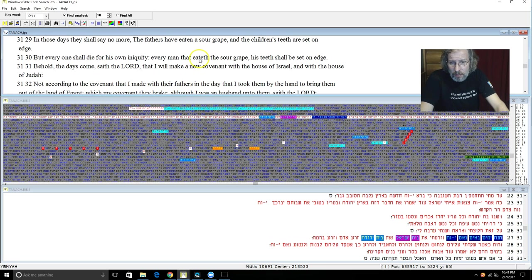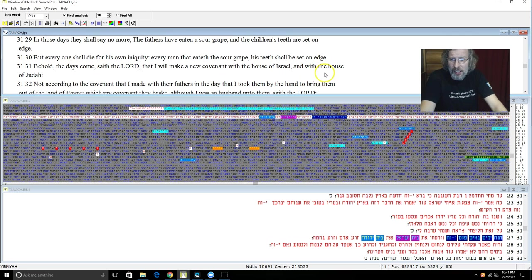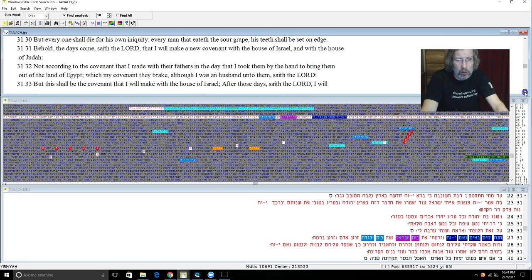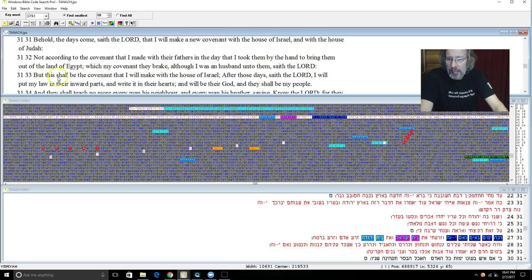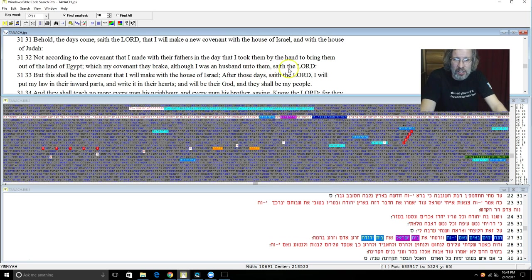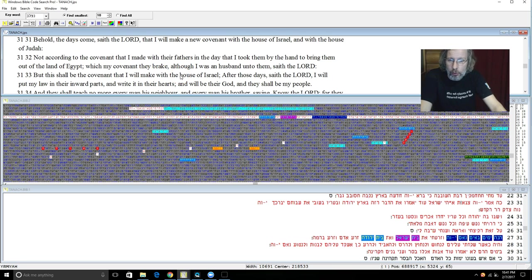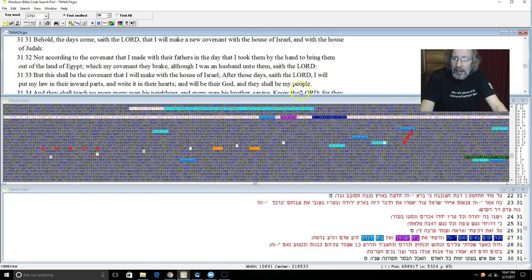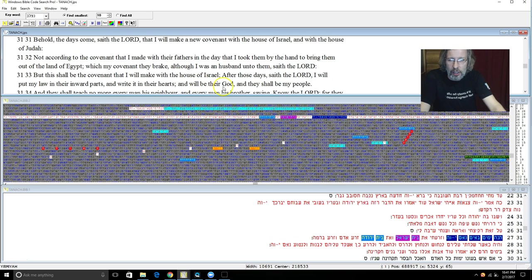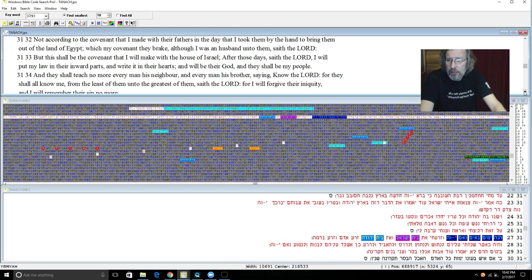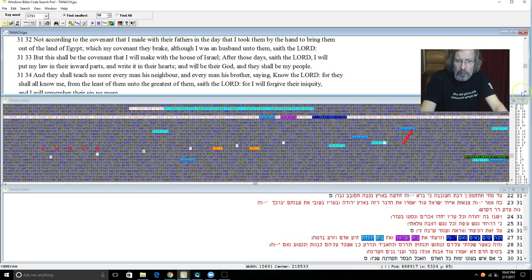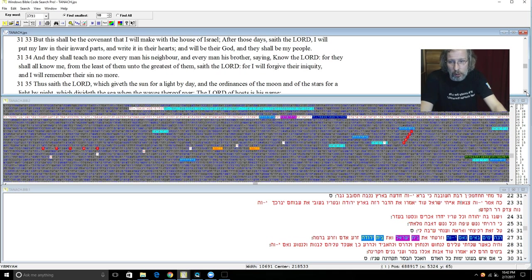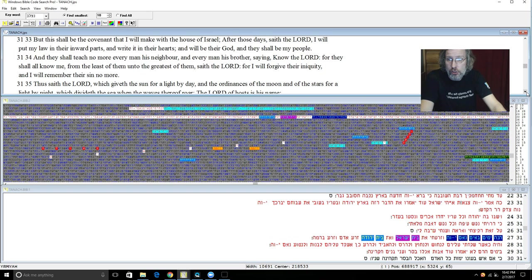Behold the days come saith Yehovah that I will make a new covenant. And there it is. The new covenant with the house of Israel and the house of Judah. Not according to the covenant that I made with their fathers in the day that I took them by the hand to bring them out of the land of Egypt, which my covenant they break although I was a husband unto them saith Yehovah. But this shall be the covenant I will make with the house of Israel after those days saith Yehovah. I will put my law in their inward parts and write it in their hearts and I will be their Elohim and they shall be my people. And they shall teach no more every man his neighbor and every man his brother saying Know Yehovah, for they shall all know me from the least of them unto the greatest of them saith Yehovah. For I will forgive their iniquity and I will remember their sin no more.